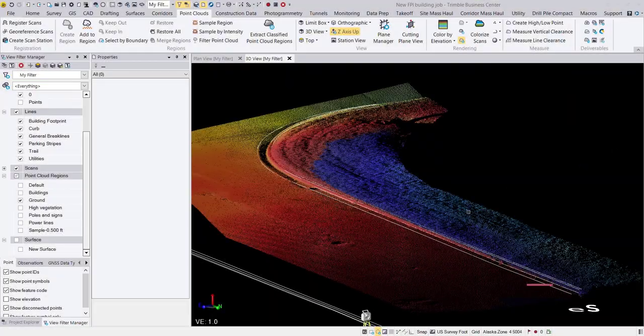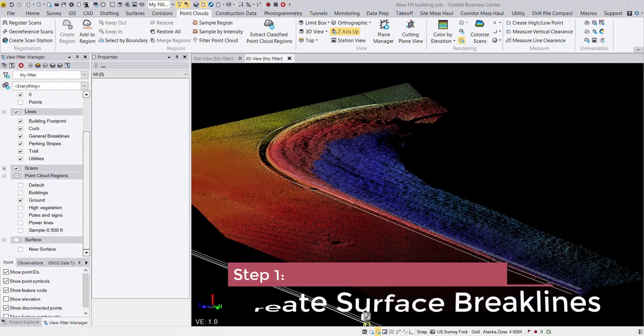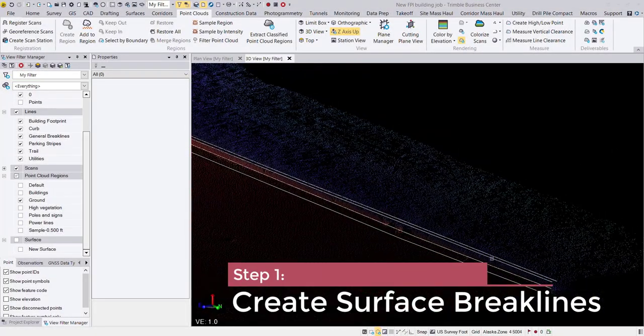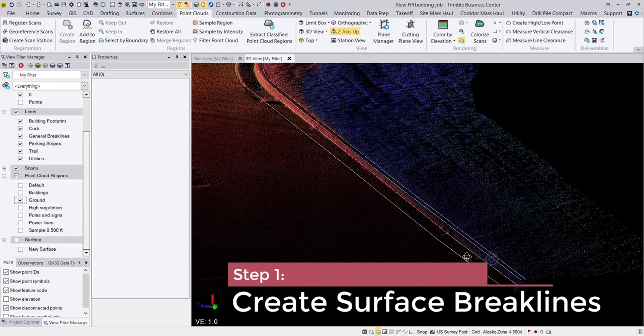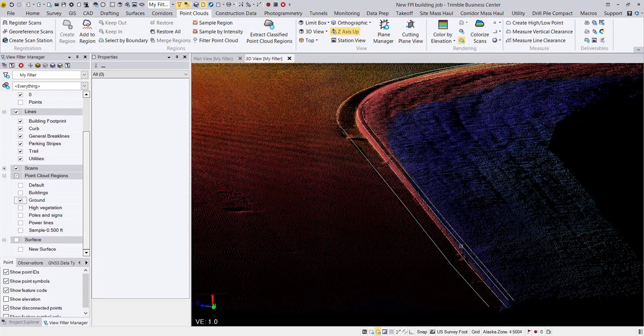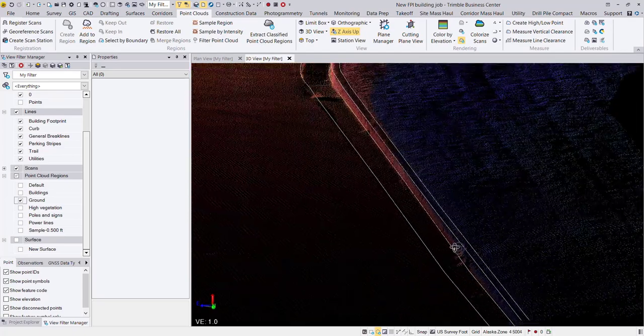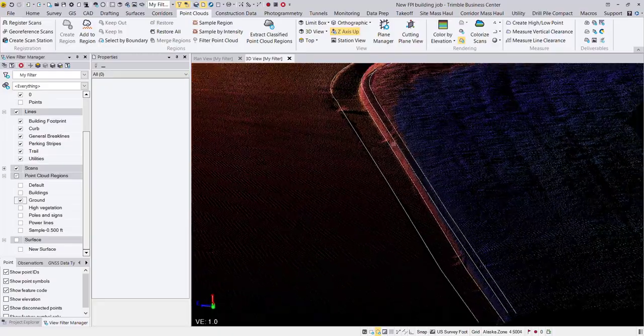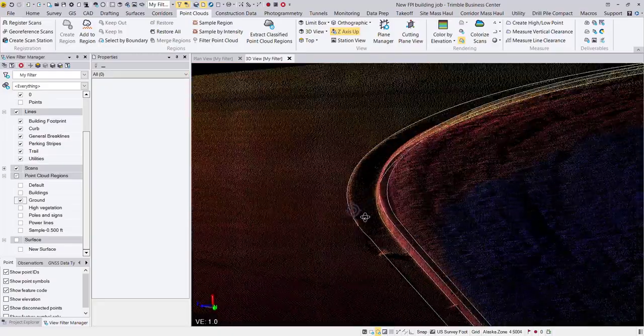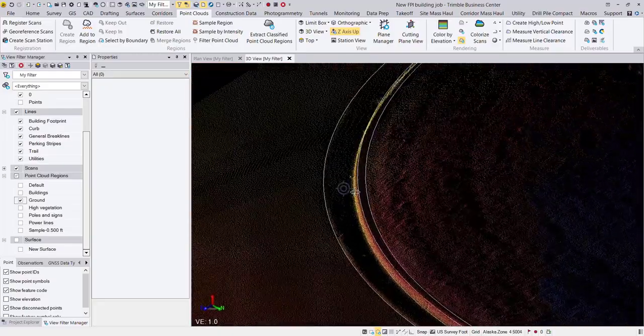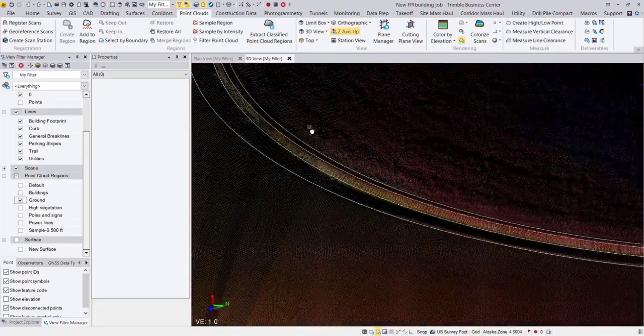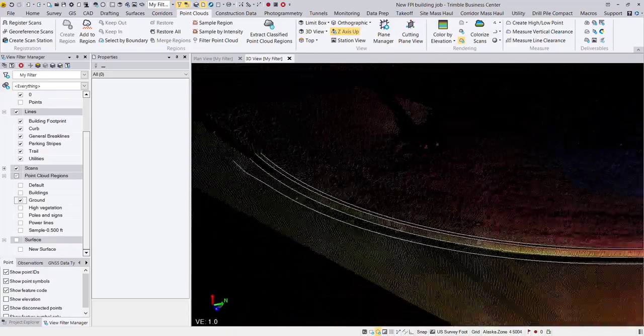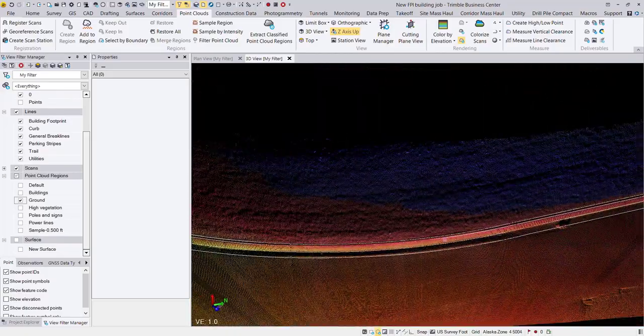First things first, what we want to do is use our line string tools or some of the automated or semi-automated feature extraction tools to generate line work on our curb and get those brake lines established so that we can use those in our final surface.